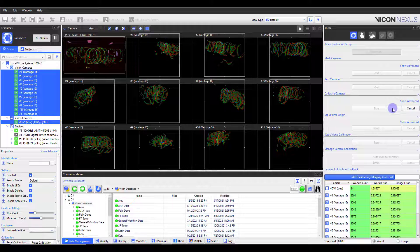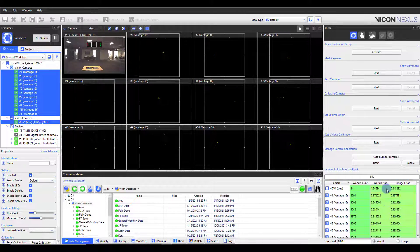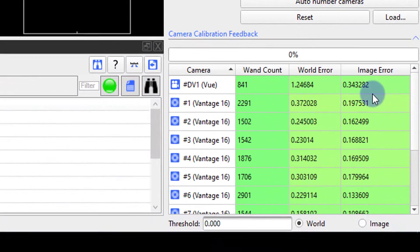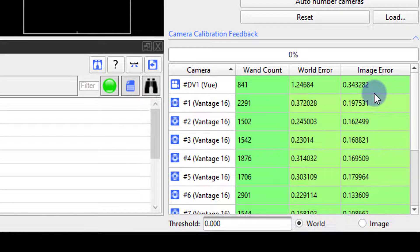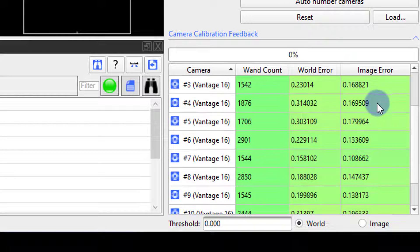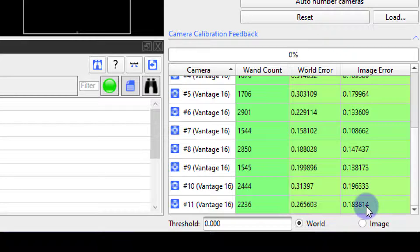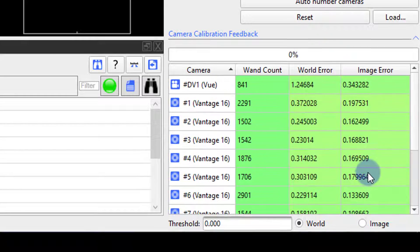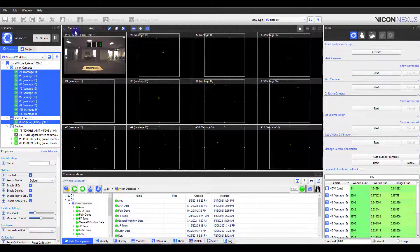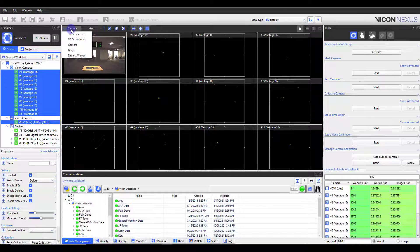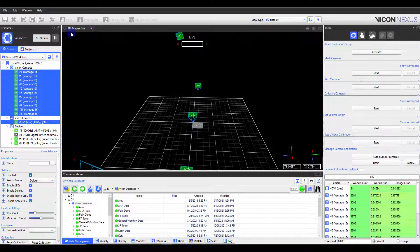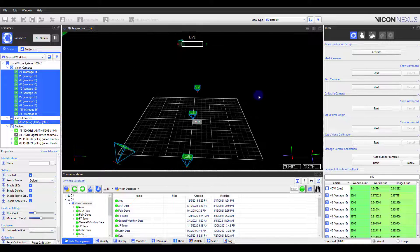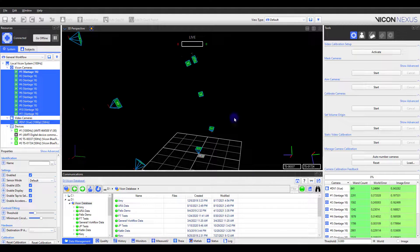I will quickly check to confirm the calibration errors are below the accepted threshold for this lab. The colors will also give an indication of the quality of the calibration, with green being good, fading to yellow and red as the calibration error increases. When I switch back to the 3D perspective, I can see the cameras are all calibrated relative to each other. However, they appear to be floating out in space.